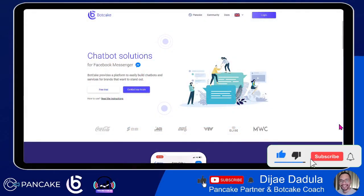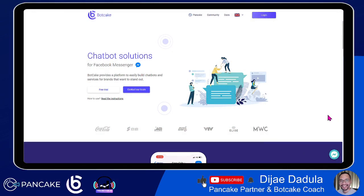Welcome again to our training where we learn how to set up your page into a chatbot — an automated responder to your clients and businesses. In this lesson, we will learn how you can set up a page and set up your BotCake as a continuation from our previous lesson. If you haven't seen our previous lesson — the introduction and how you create your bot — maybe you can browse the links below where you can actually access BotCake.